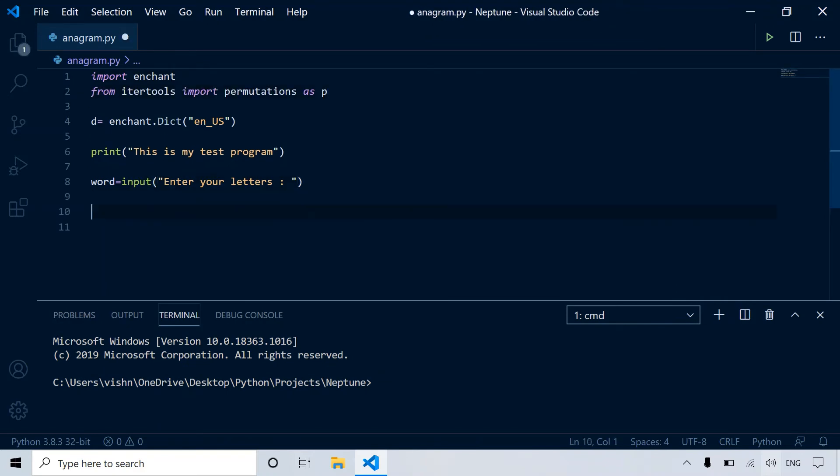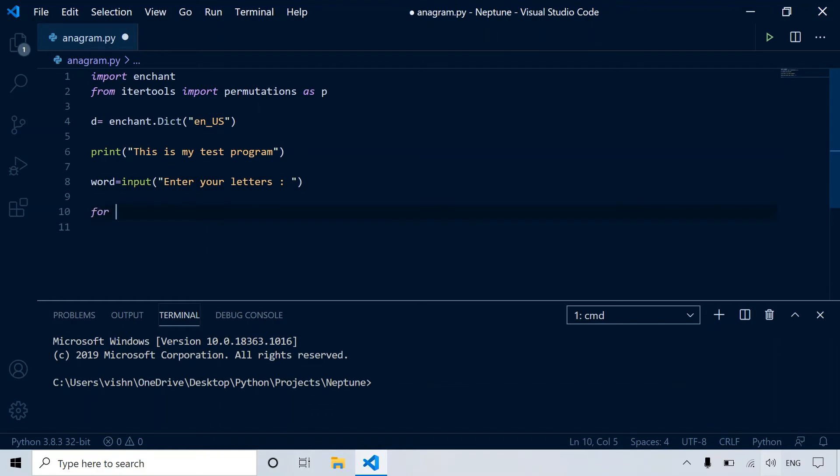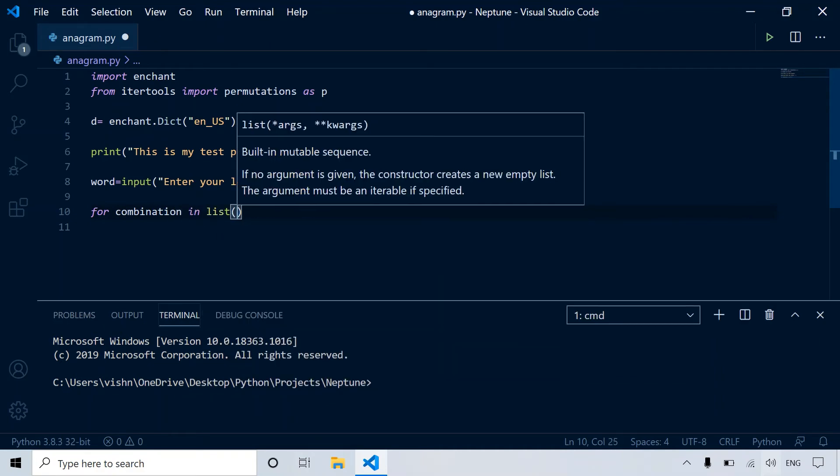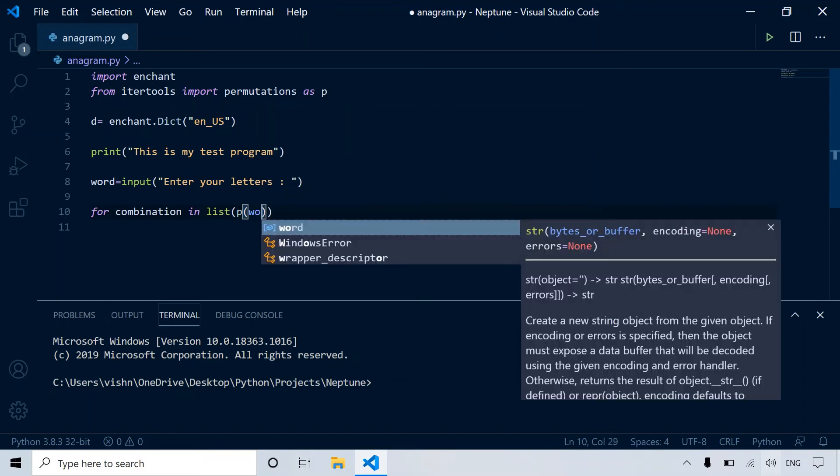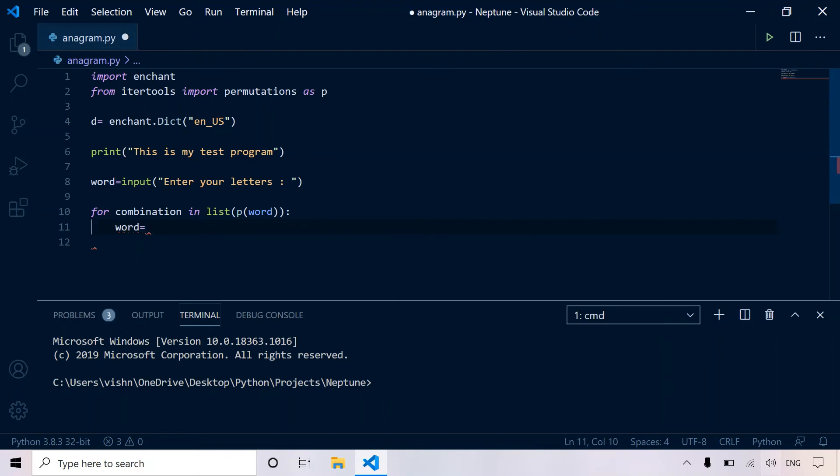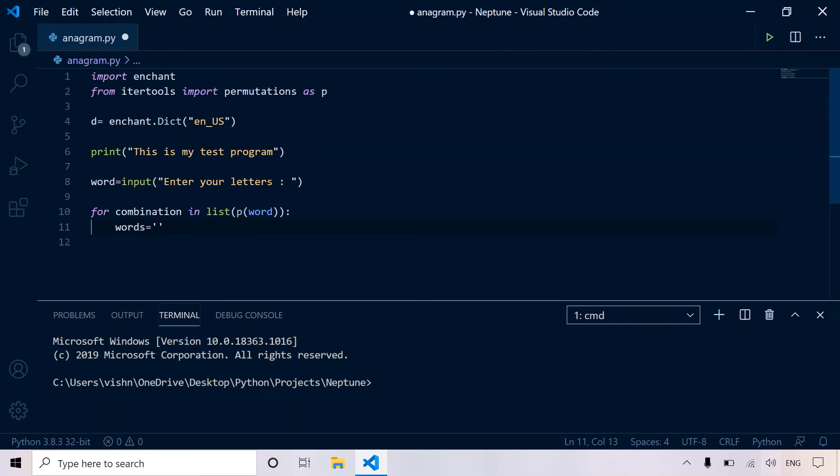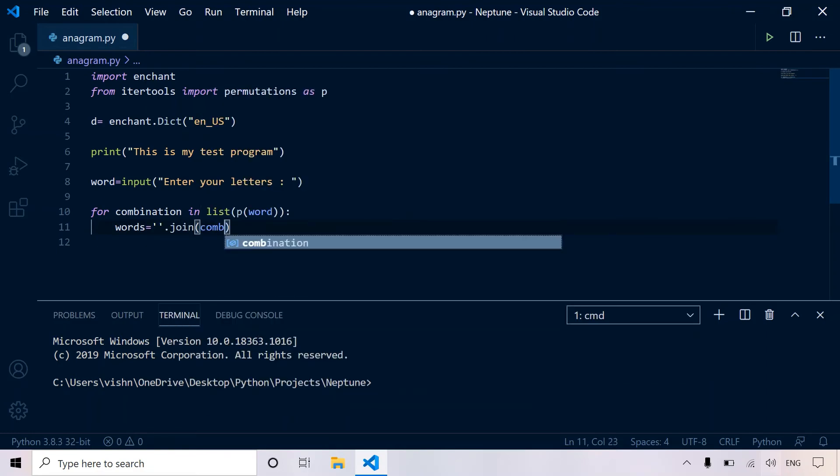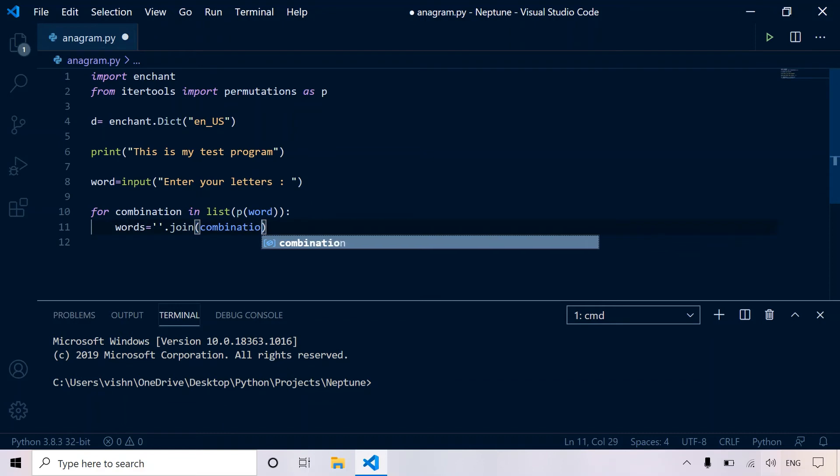And now let's create a for loop. So for combination in list P word. And now as you saw, it returned a list with tuples inside. So how do we convert the tuple into a string? All we have to do is, let's name the variable word. So words is equal to quotes dot join combination. So this will print a string.